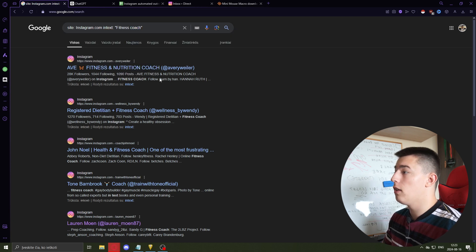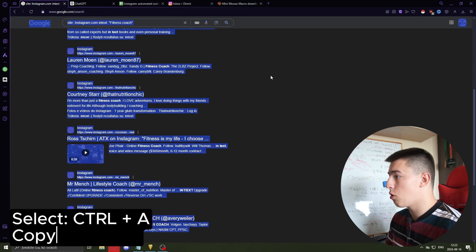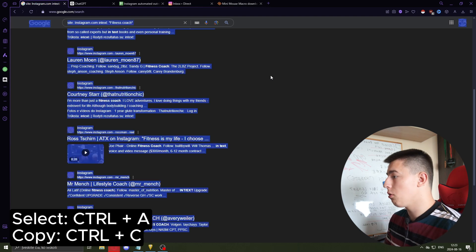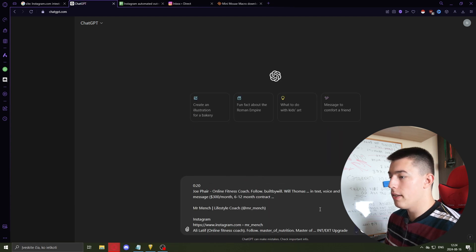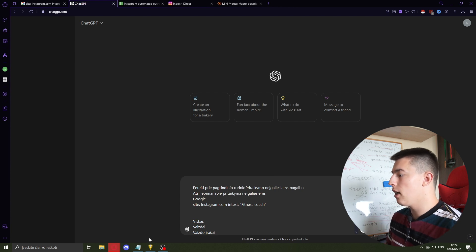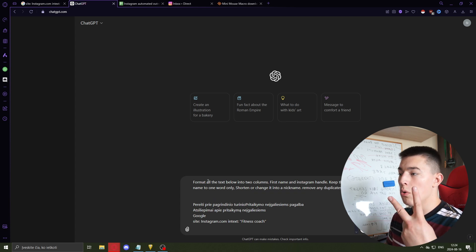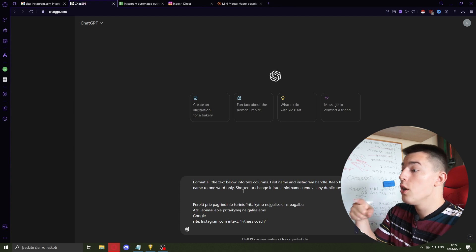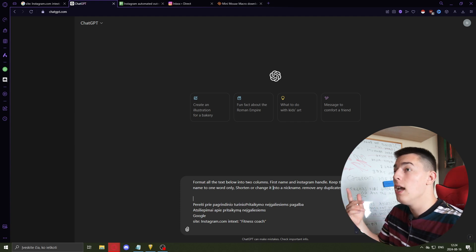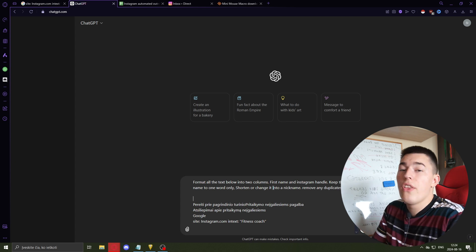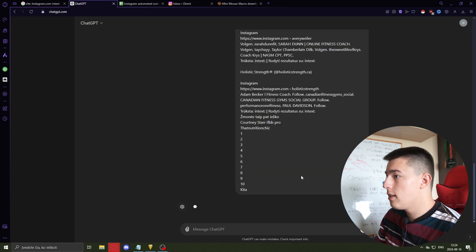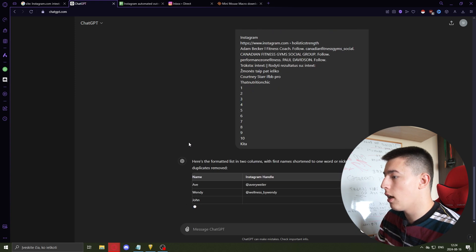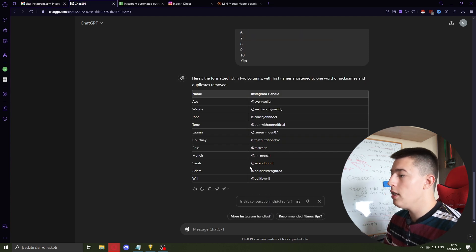Once you have the fitness coaches listed, select them all with Ctrl+A, copy with Ctrl+C, go to ChatGPT, paste it all, and go to the top of the message. We have all of the results but we can't use them as-is, so we use this prompt: 'Format all of the text below into two columns — first name and Instagram handle. Keep their name to one word only, shorten or change it into a nickname.' This way the lead will think we wrote their name ourselves, not that we scraped it. Also remove any duplicates and send.